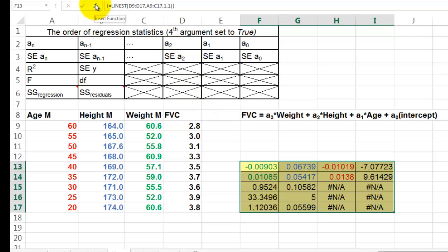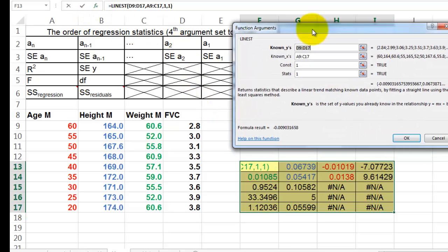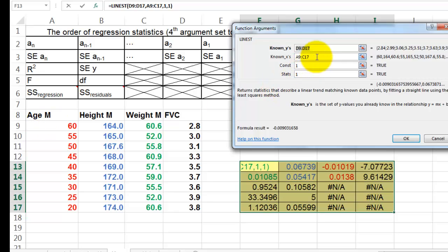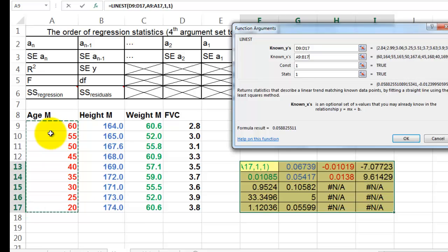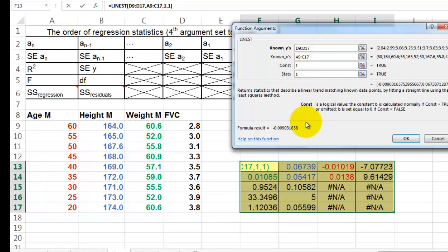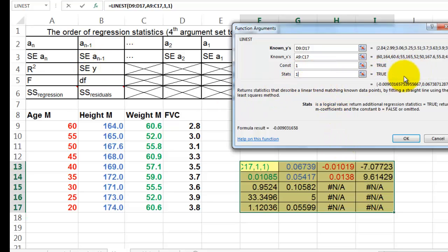The formula is LINEST. The known Y's are, of course, D9 through D17. The known x's are A9, let me highlight them, through C17. The third parameter, or argument, is a logical value, set to true, calculated normally. And the last one is important to know: do you want additional regression statistics? Those are the ones I've shown here. I said yes, I do want true, 1, or true is the same, I do want that.